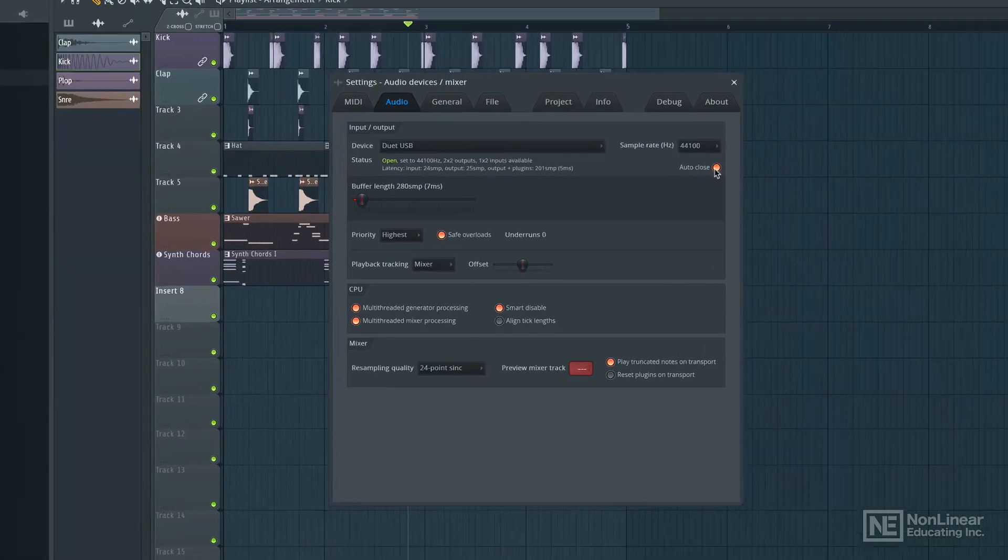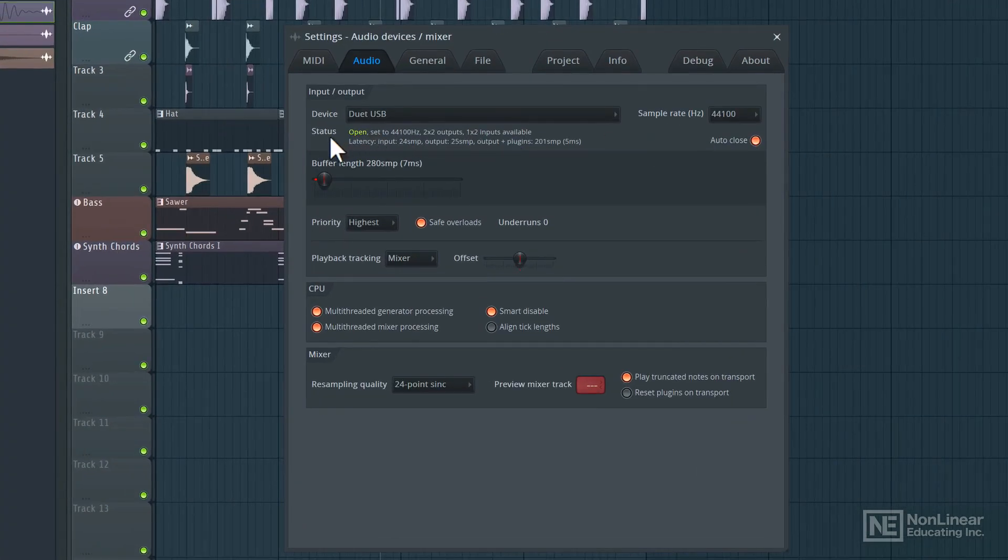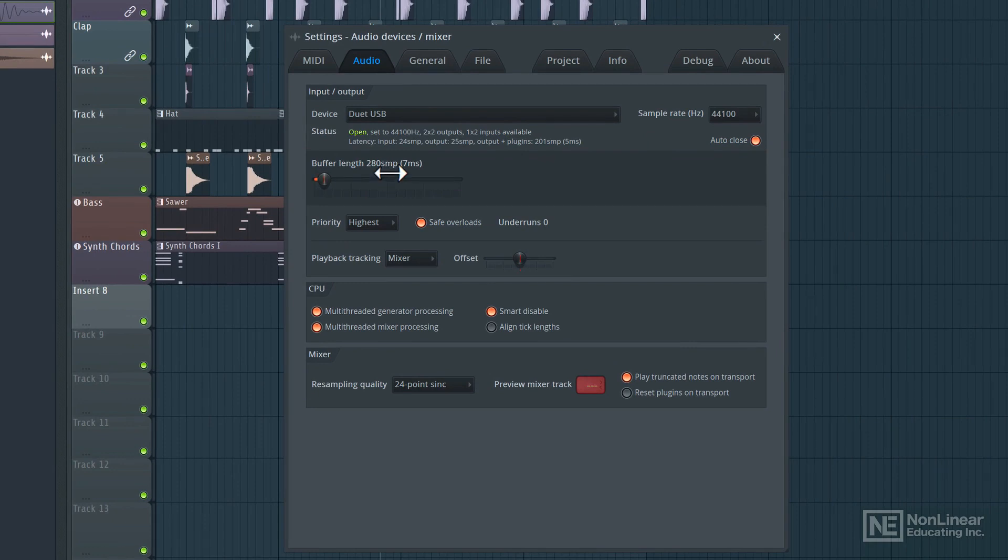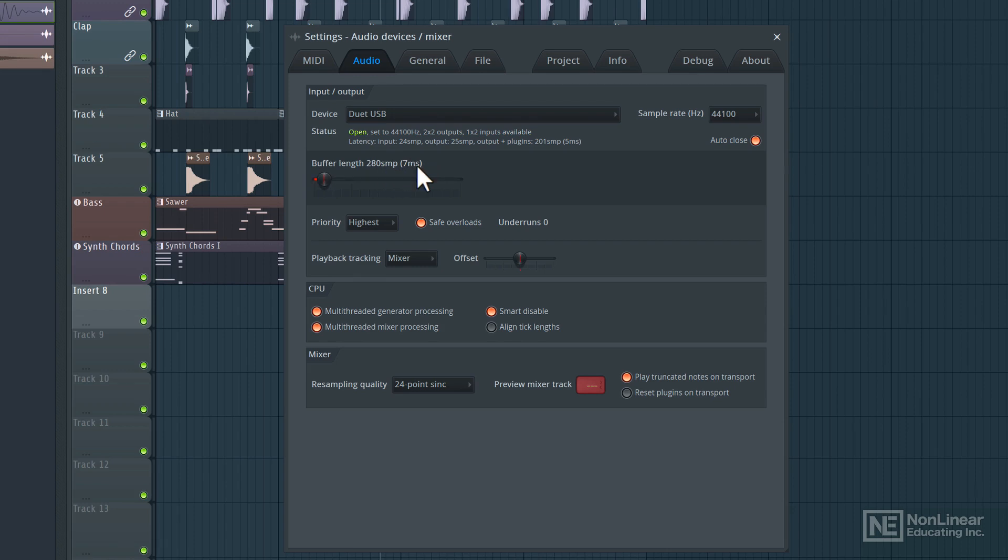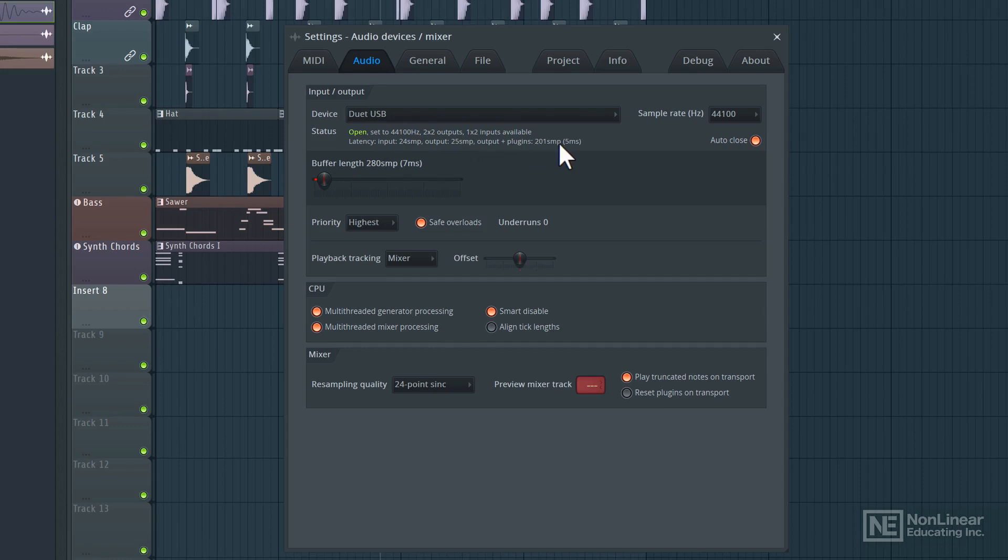All right, now let's talk about buffer length. This value here is indicated in samples. And in the bracket here, we see the resulting overall latency that is produced by this buffer length. Back in the status section, we can see the latency from the audio interface, input, output, as well as output plus plugins. So this tells us the latency that our current session is producing.